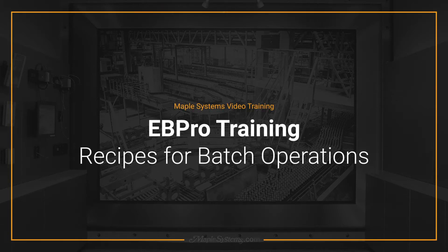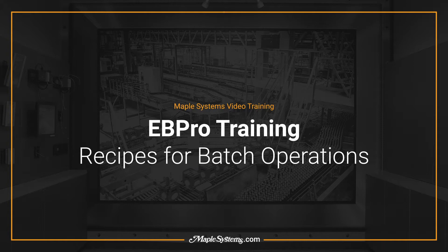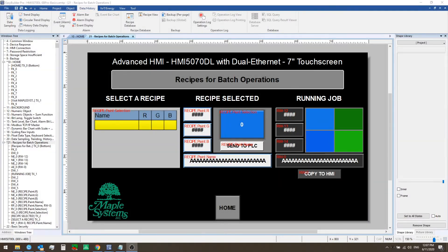Hello everyone, this is Adam Anderson, product trainer at Maple Systems. Welcome back to our eBeePro training series.